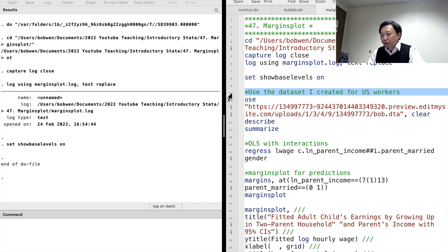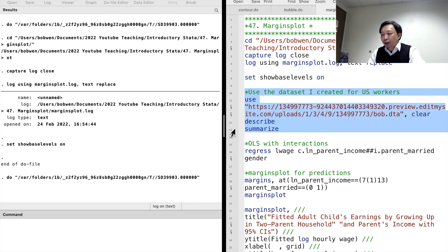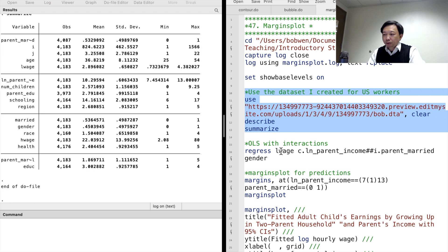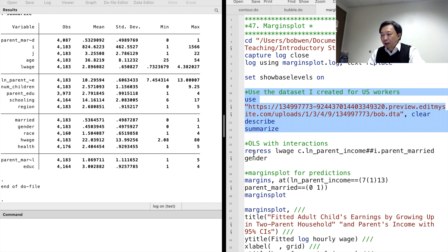For example, in the dataset for the US workers, we are interested in two variables: the log of parent's income and the parent's marital status. The log of parent's income is a continuous variable. The parent's marital status is a categorical variable that takes on two values, 0 and 1.